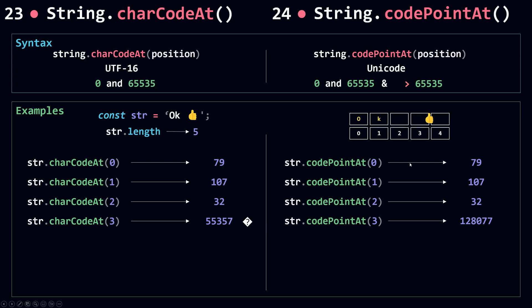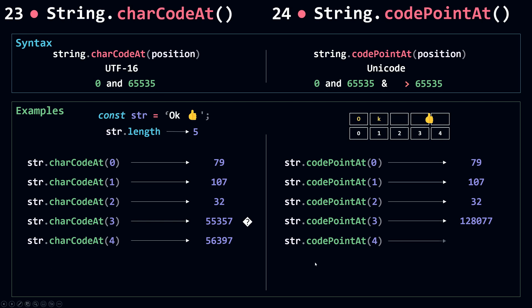Let's move to the fourth position. For charCodeAt, this is represented by a single 16-bit code unit so it's going to return its code. codePointAt will also see this as a single 16-bit code unit so it's going to return the same code as charCodeAt.